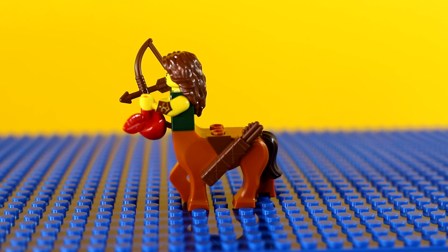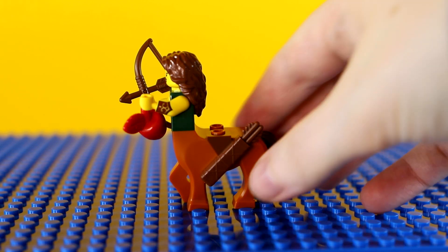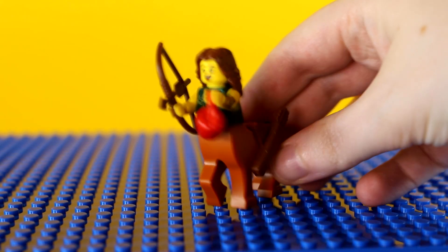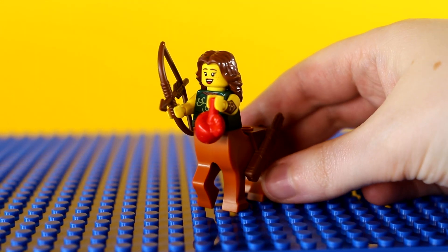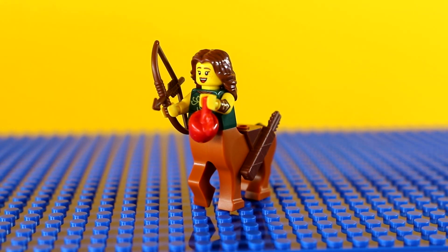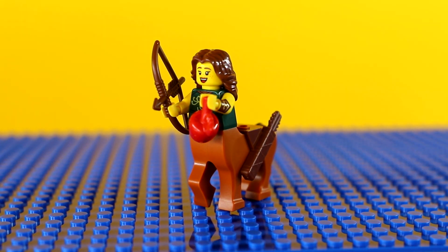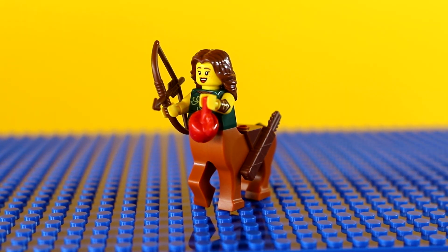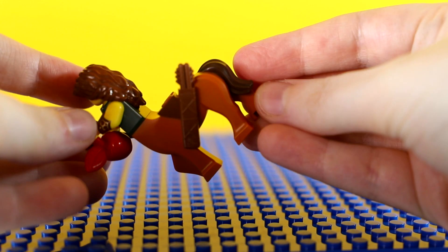I was recently asked, how do you animate a Lego character that has fixed legs, like a horse? The answer is really simple, so let's break it down.